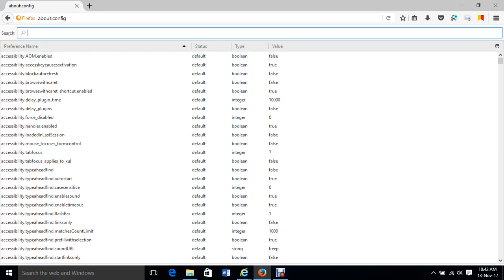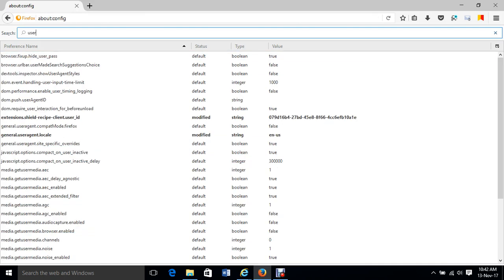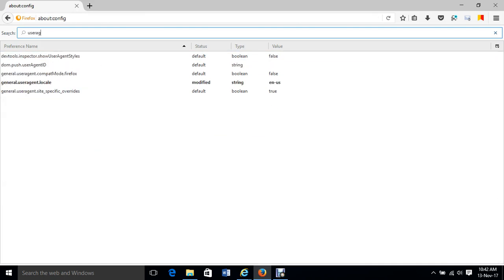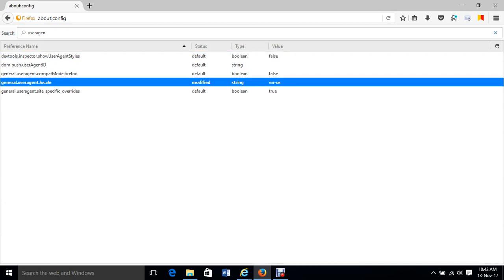From here, you find user agent general. User agent. Just double click on that.